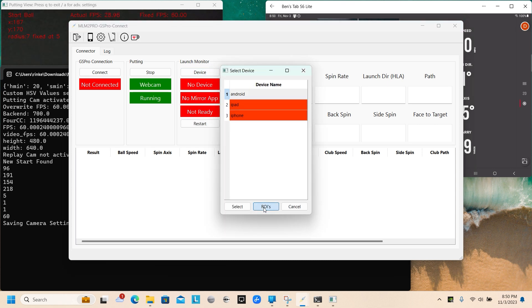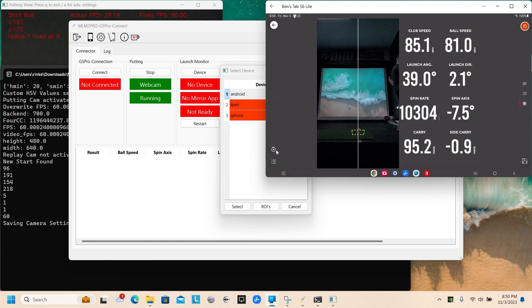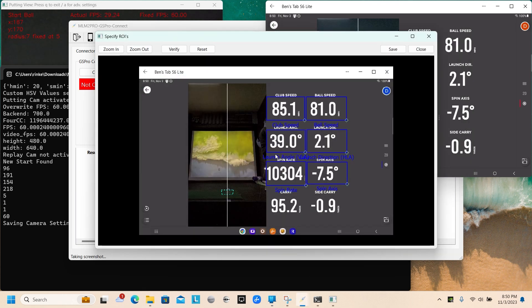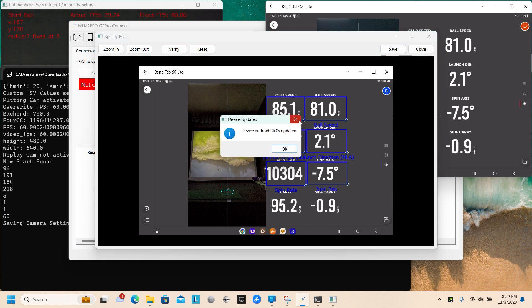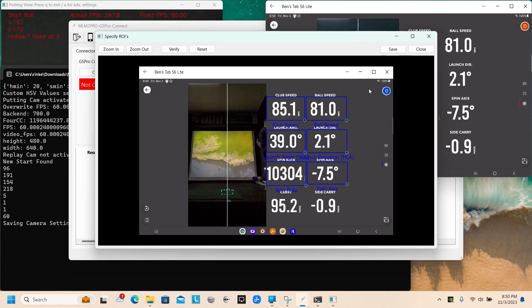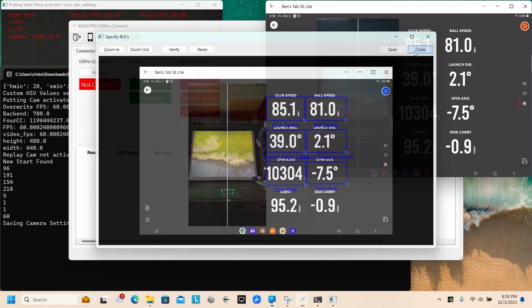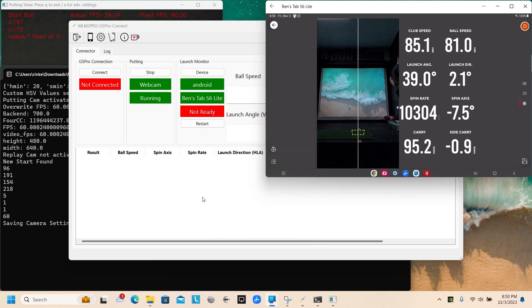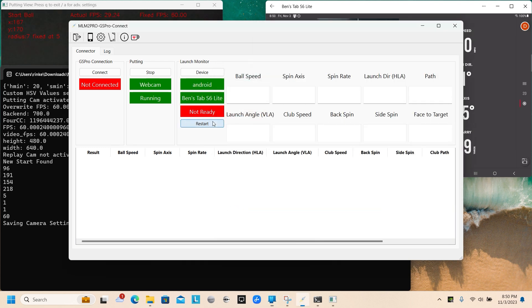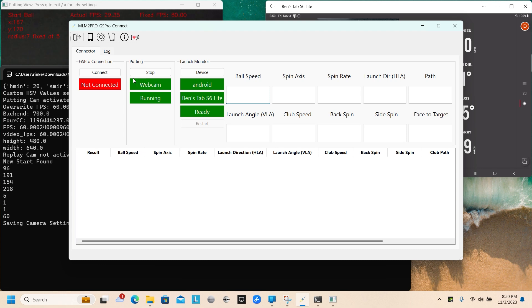I've set up the Android for my Samsung tab. I'm going to confirm the ROIs are still valid. I'll do the save. Close. And I'll select it. Now I'm ready on the launch monitor, ready on the putting. Time to open up GS Pro.